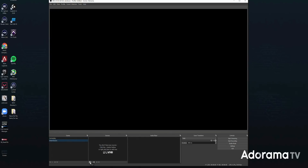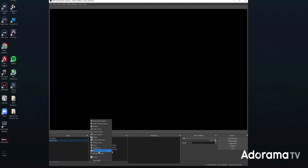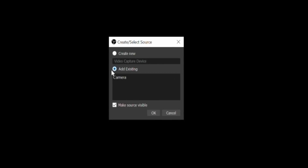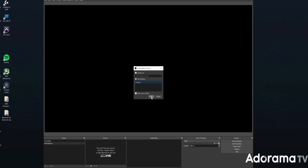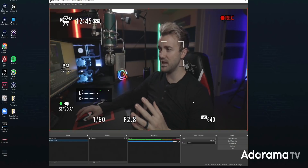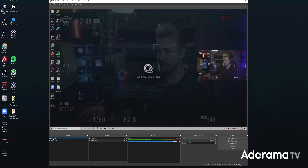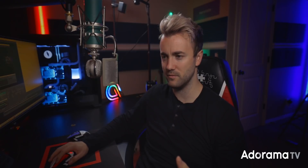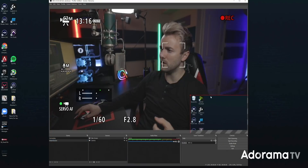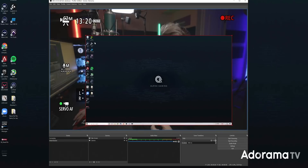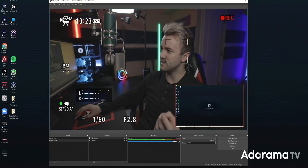In the intermission scene, since we're talking to our audience and the gameplay isn't doing anything, we want our camera front and center. So let's go back to Video Capture Device and add the existing camera source this time instead of creating a new one. Now we've got our camera nice and big on this scene, but if we go back to the gameplay scene it's small in the corner. These scenes are almost like folders for multiple sources, however you want to lay them out. Let's also bring the gameplay source into the intermission scene small in the corner, so viewers have a little context of what's coming up next.